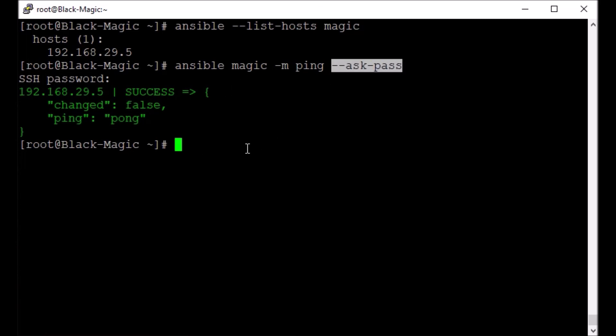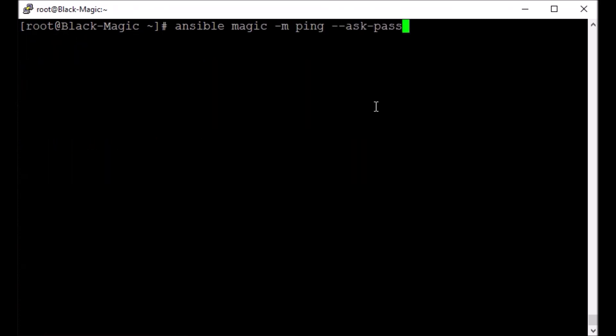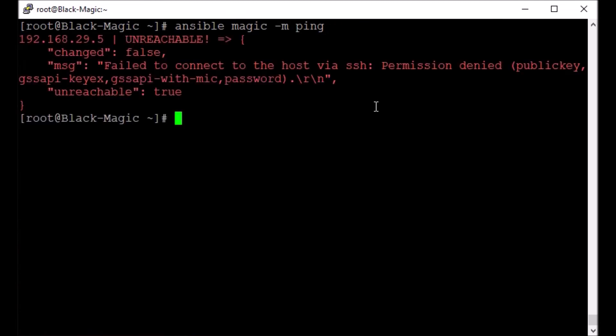If I don't use ask password, then there is going to be a problem because we have not exchanged the SSH keys yet. If I don't specify this, if I don't specify this ask-pass or ask password, what happens? Let's see, it fails.